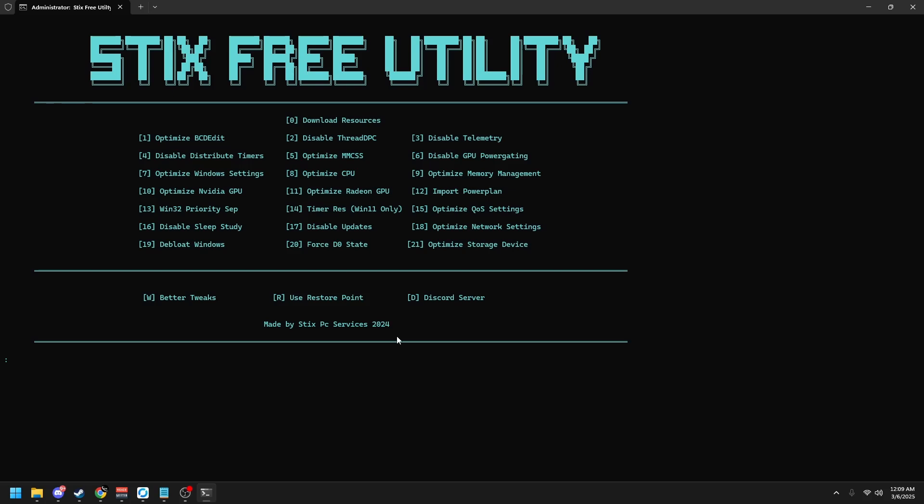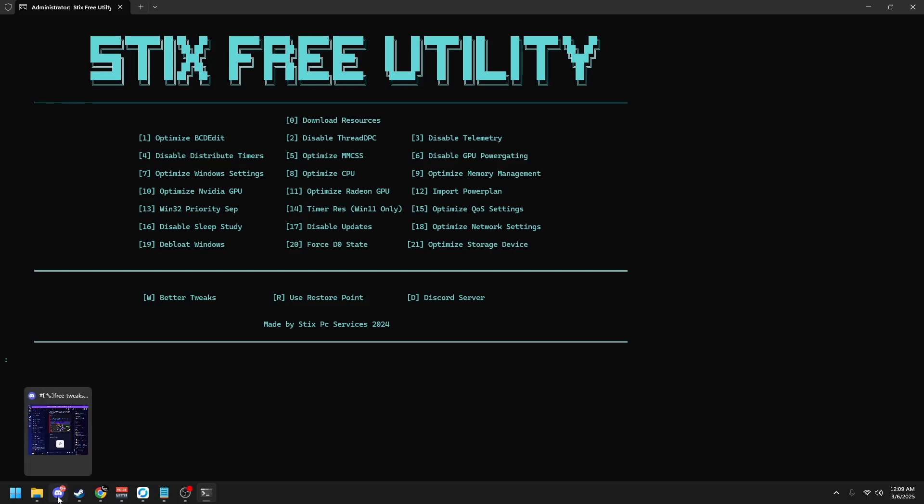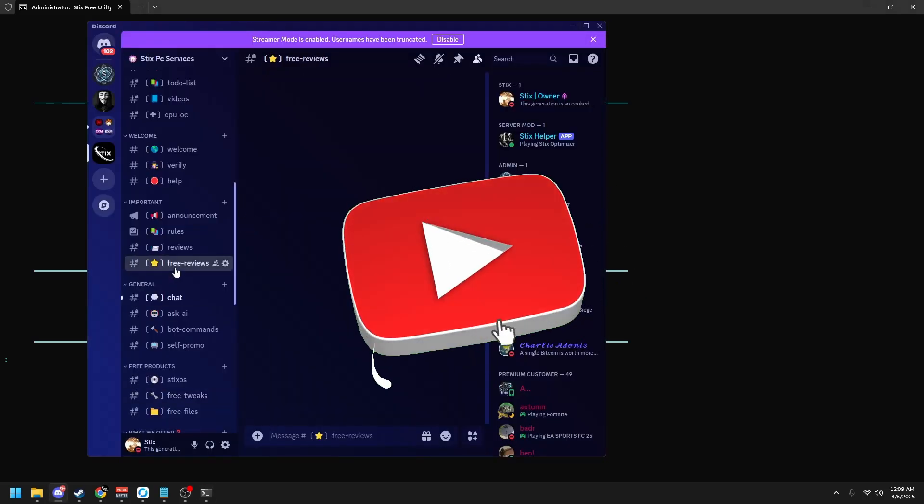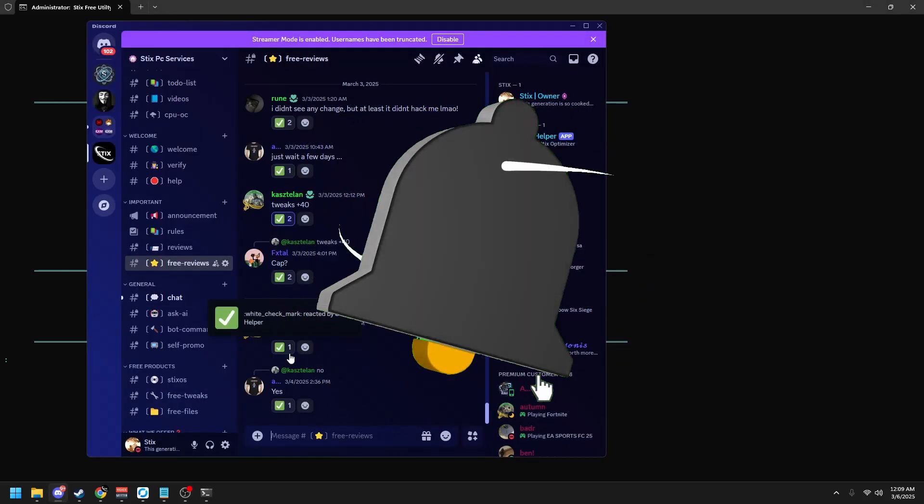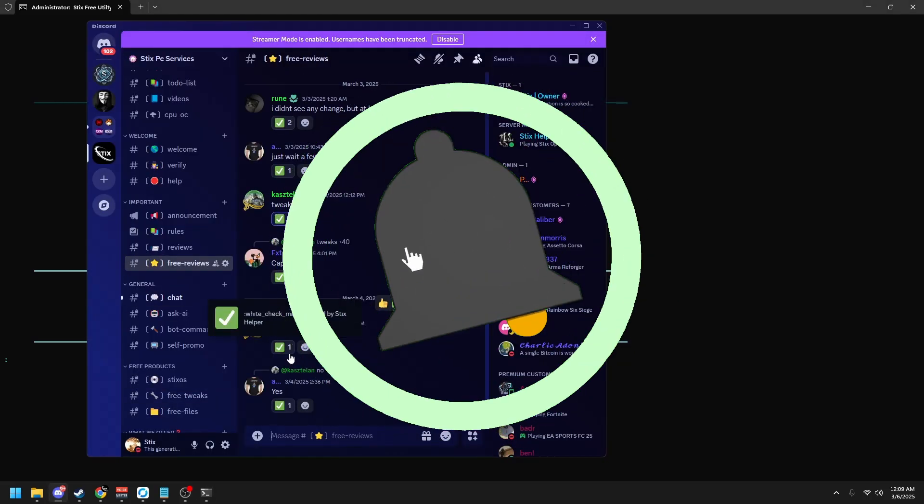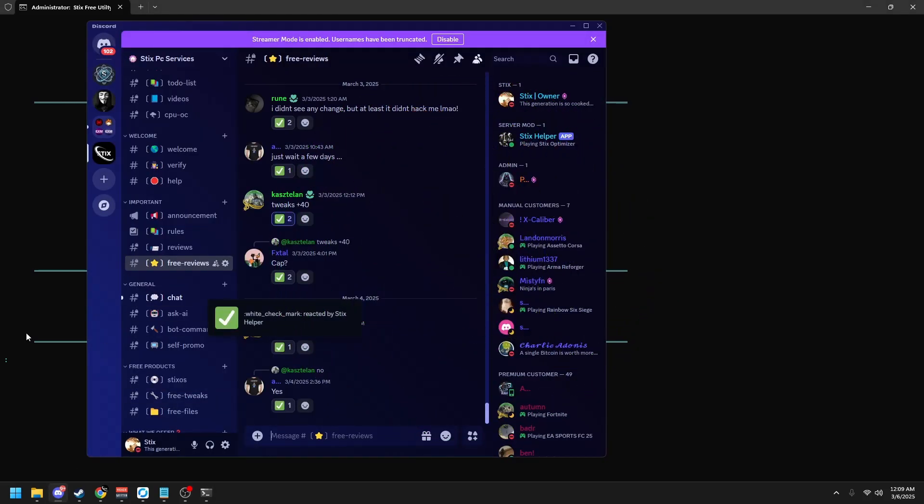If you found an increase in your gaming performance, make sure to head back to our server and scroll to the free reviews channel and leave a review. I want to thank everyone for watching and have an amazing day.